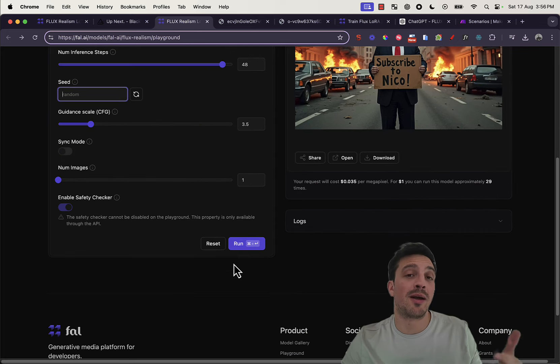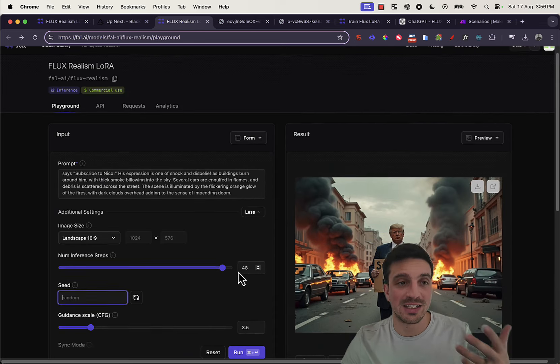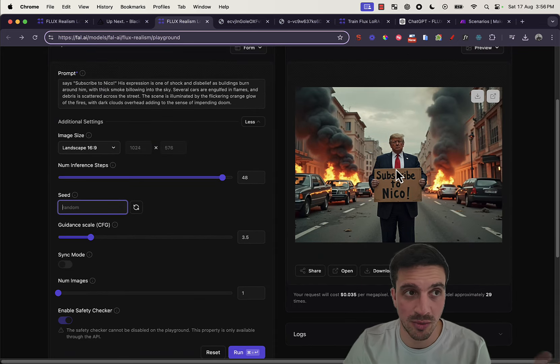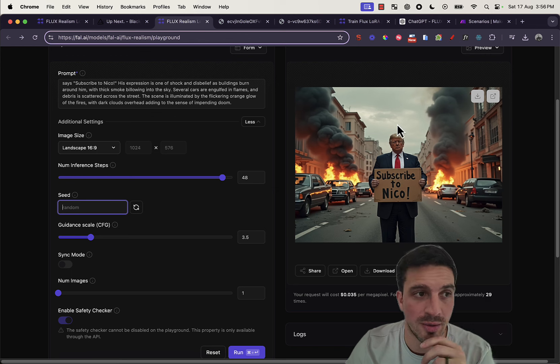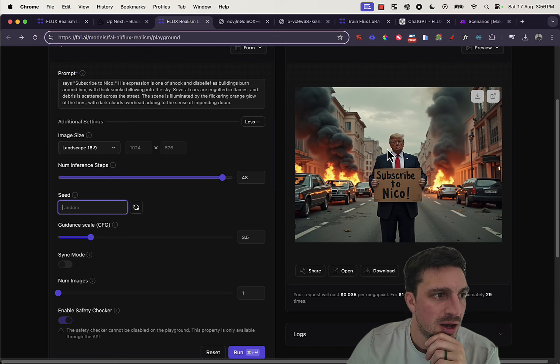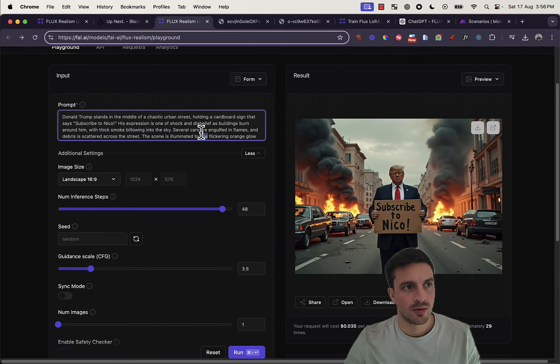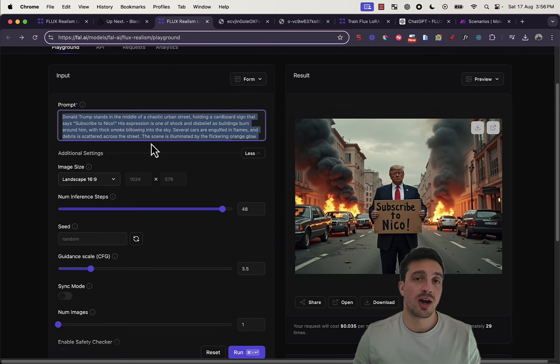Now, the safety parameters are on and I can still create a photo of someone famous like Donald Trump. We can even try a more basic one.